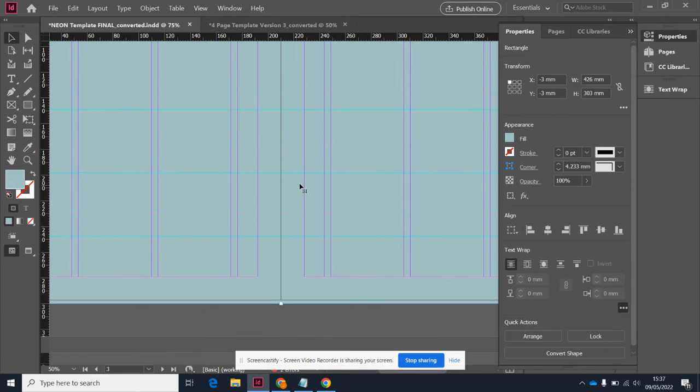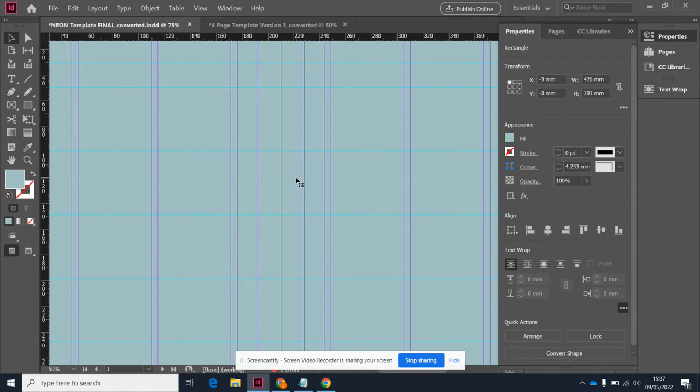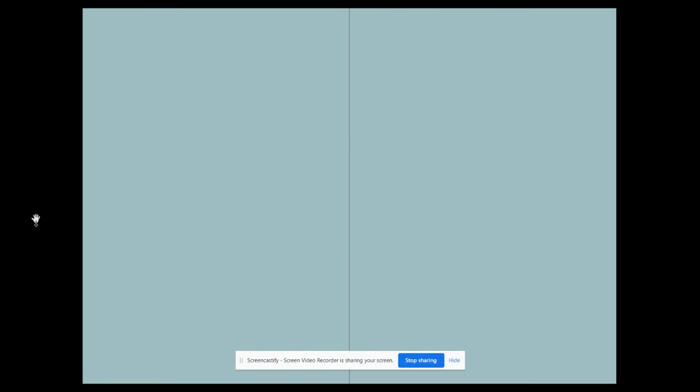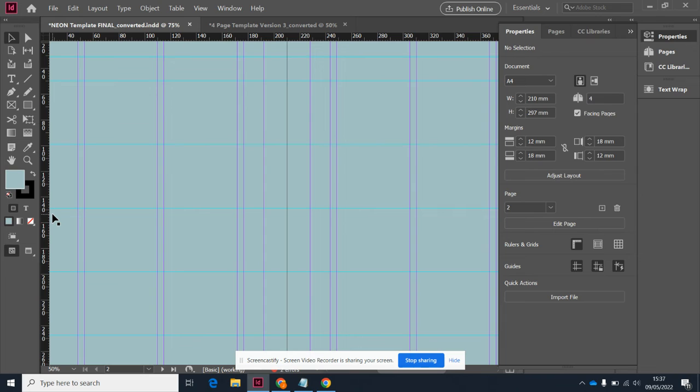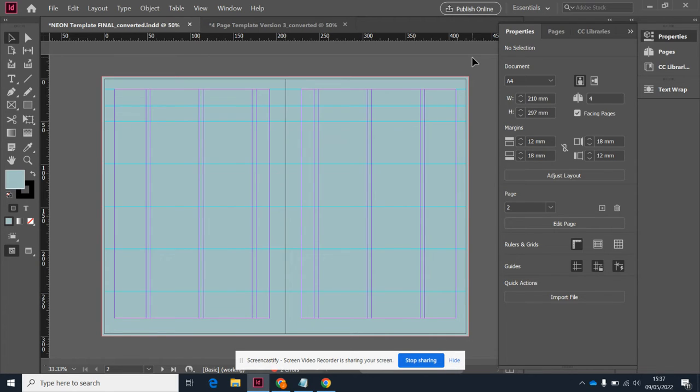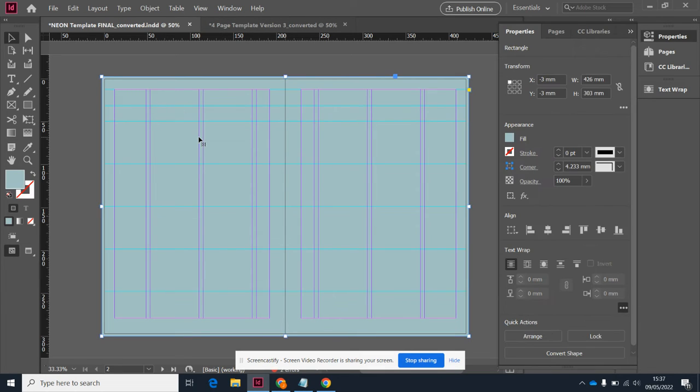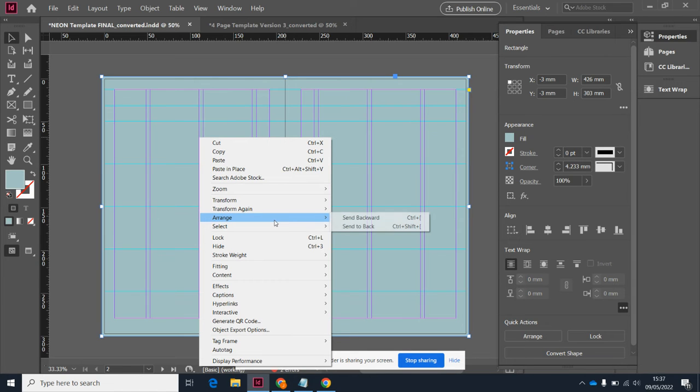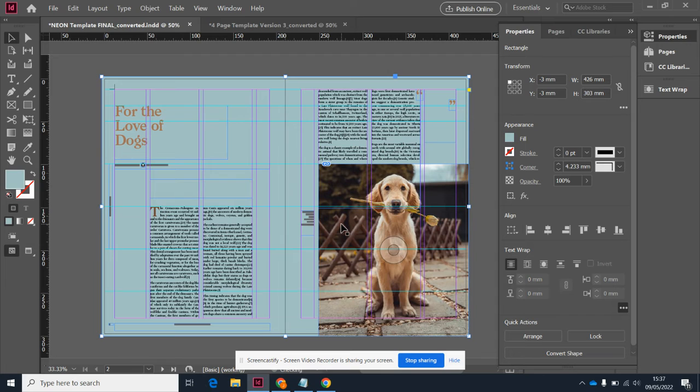I've got myself a page that's the right color, but obviously the problem is everything is hidden behind it. So I'm actually going to need to reorder the items on the page, and this is a really useful skill to learn. If I right click on this shape, one of the options is to arrange, and I'm going to send it to the back. That has thrown it behind everything else.